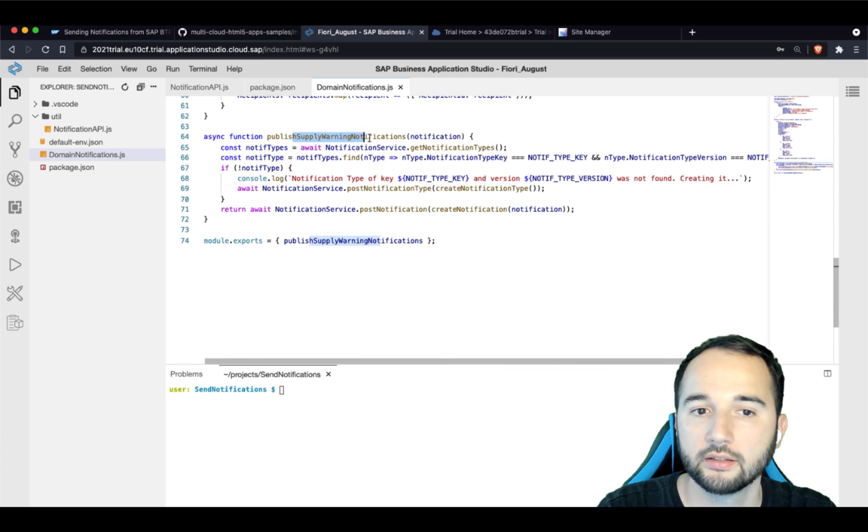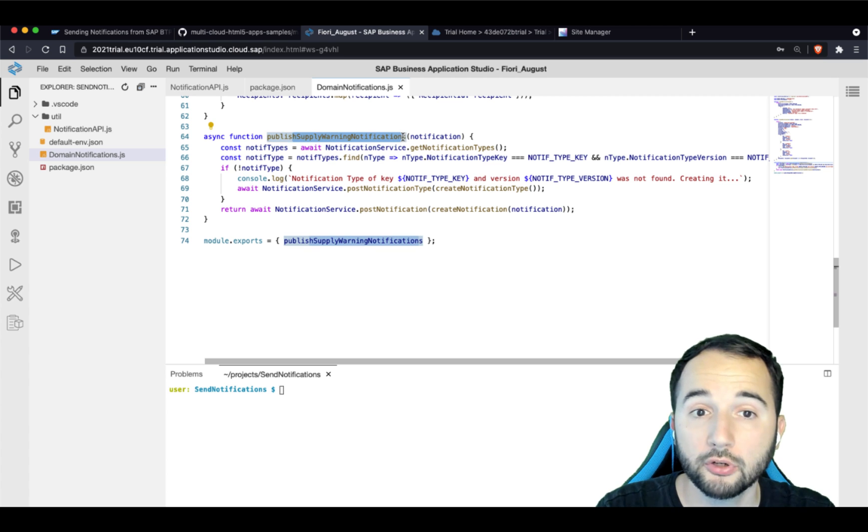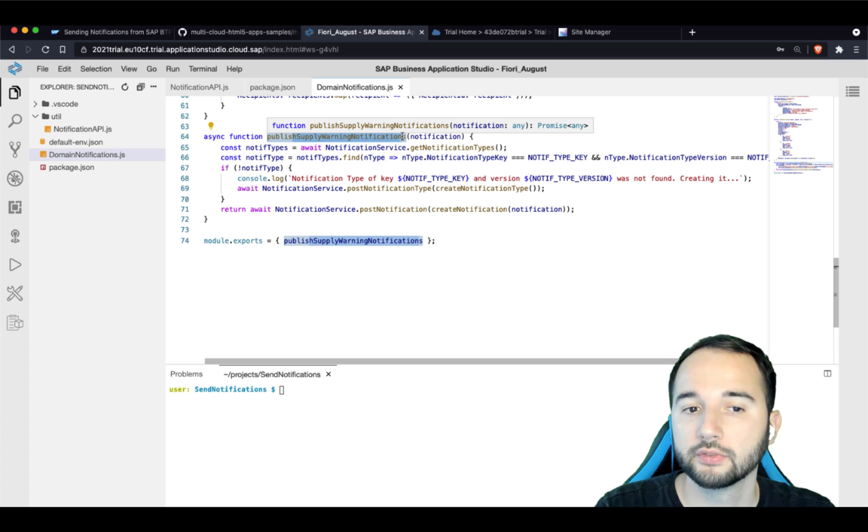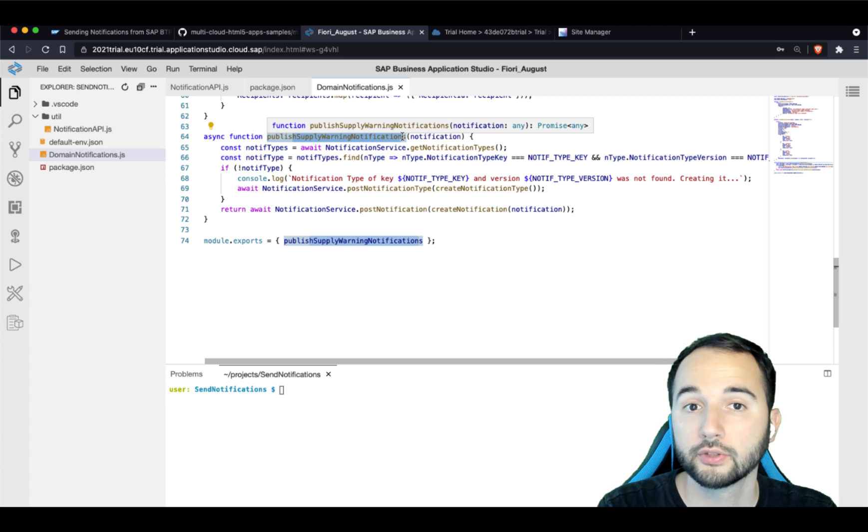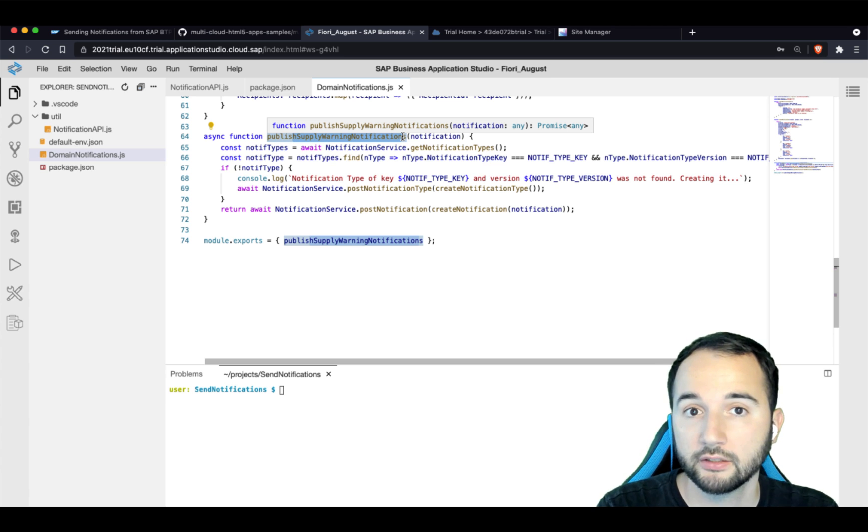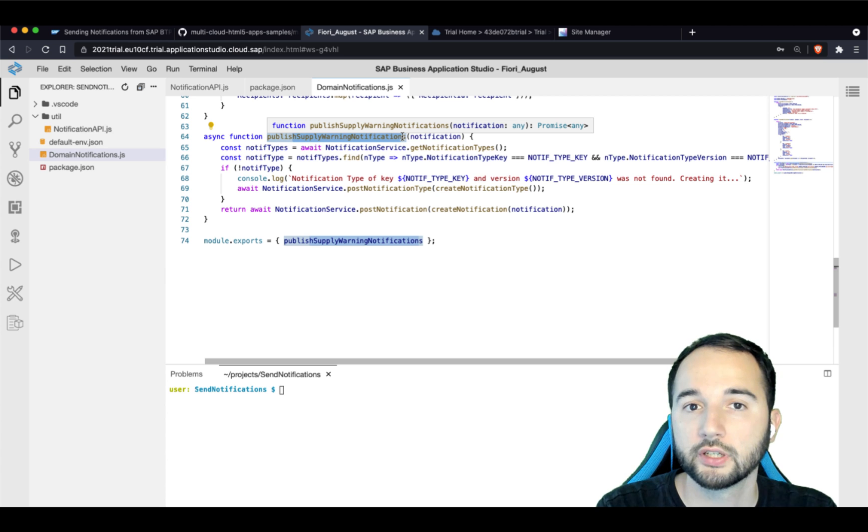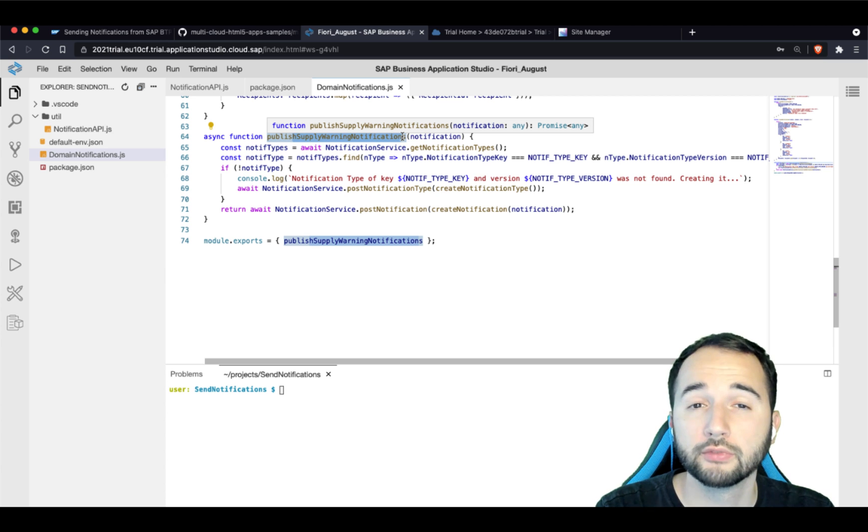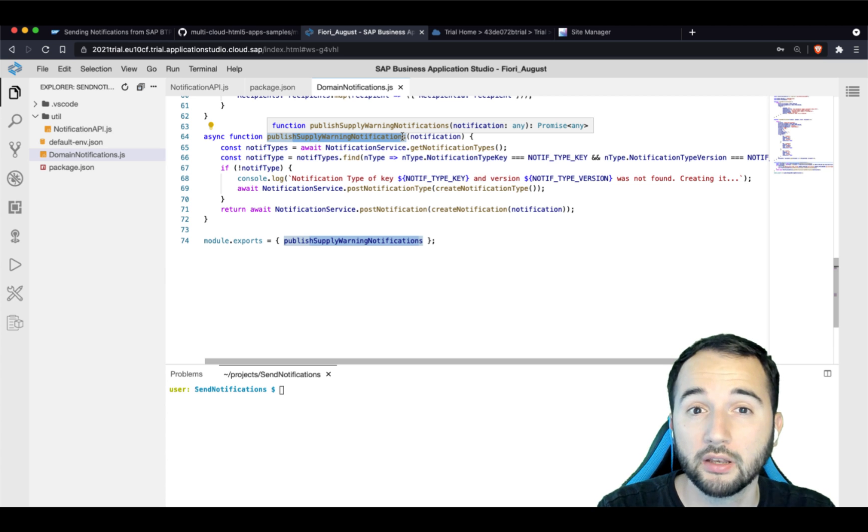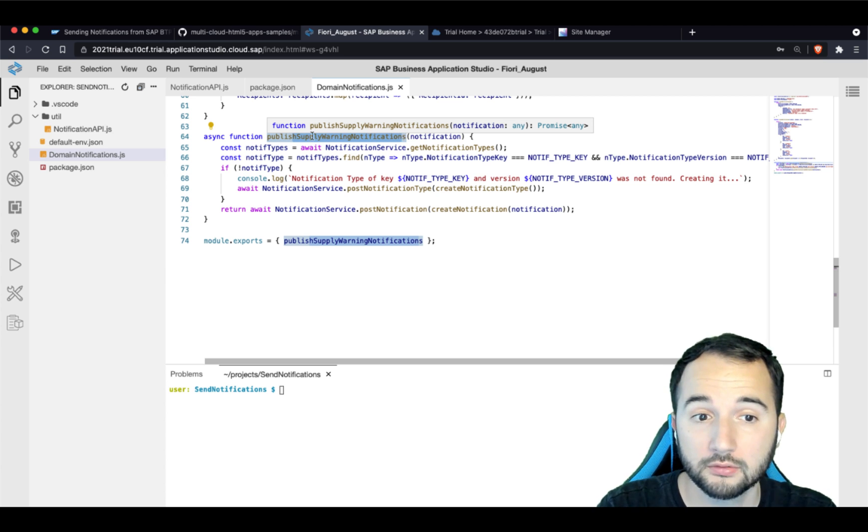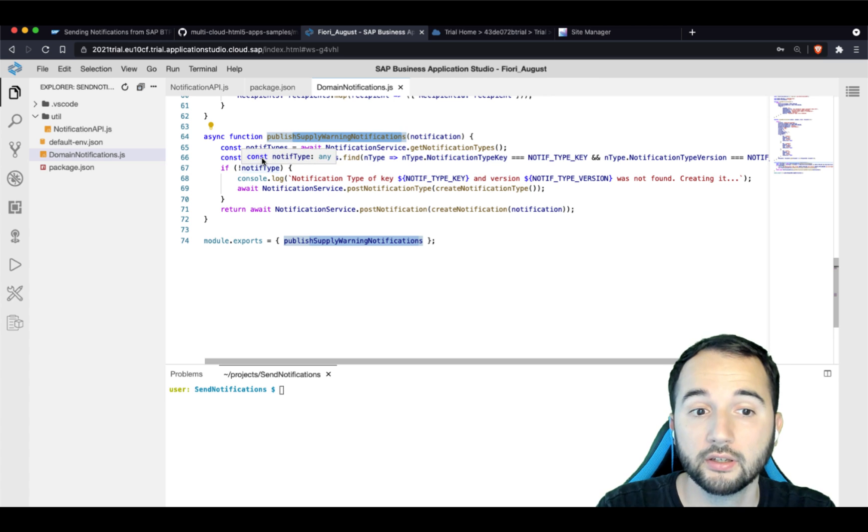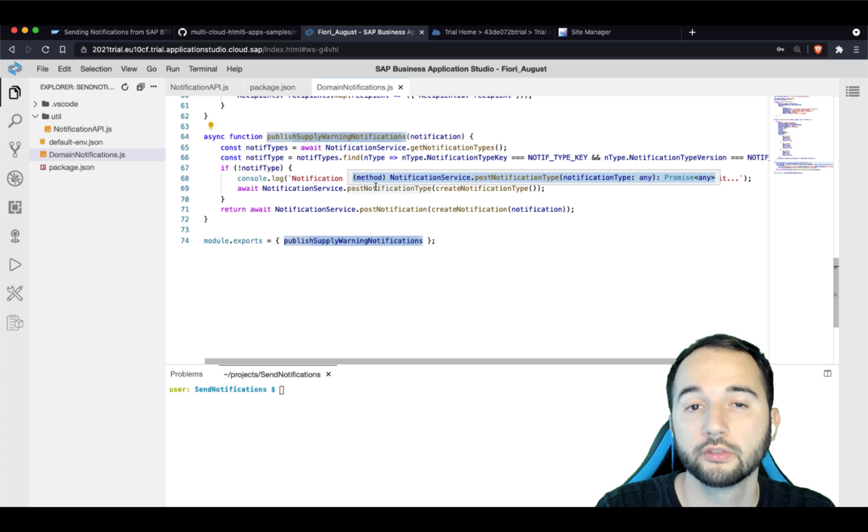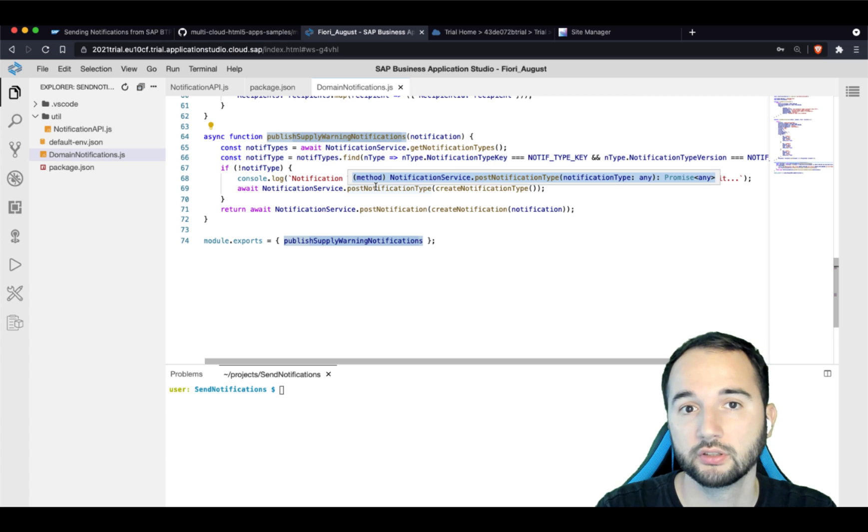And at the end, this JavaScript file exposes one function that you can call to create a new notification. When a new notification is about to be created, this function will first check, did I already create the notification type? And if not, it will create this notification type before the notification is created.